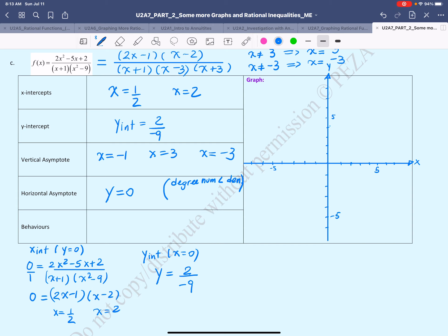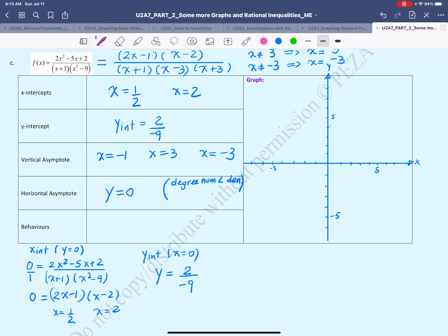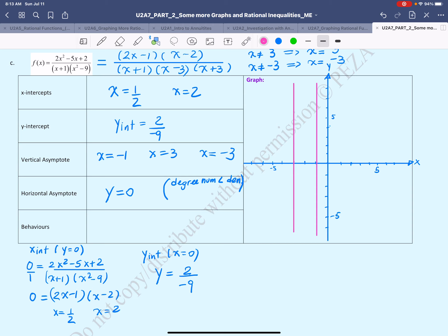For the end behaviors, I prefer to put all the information on the Cartesian plane first. I'll start off with the three vertical asymptotes: x = −3, x = −1, and x = 3. Then I'll add the horizontal asymptote y = 0 with arrows on both ends.